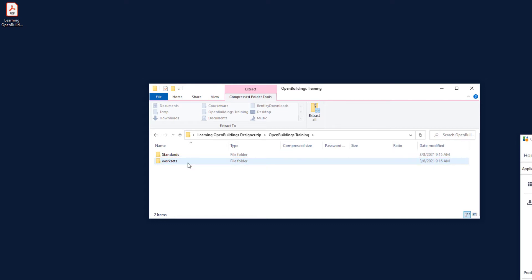When Open Buildings Connect Edition is started and the Open Buildings Training workspace is selected, the datasets or worksets will automatically appear in the workset list. Each dataset or workset resides in its own workset folder. You will unzip this collection of files and folders and then link them to the software.